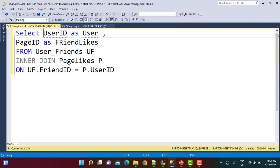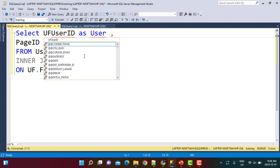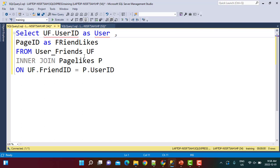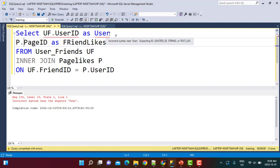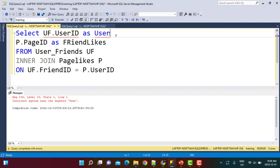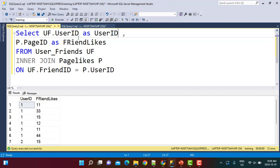So uf.user_id is the user to whom we are going to suggest pages, and the page id liked by his friends comes from the page_likes table as p.page_id. When we execute this query we get an error because 'user' is a reserved keyword, so we add 'id' to the alias. After correcting the syntax and executing again, we get the user id with all pages liked by the user's friends.